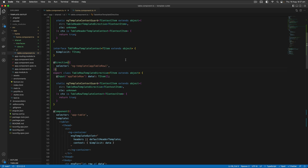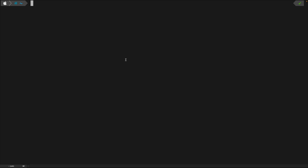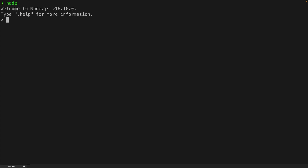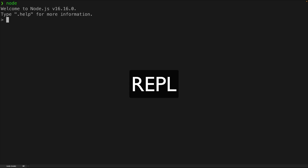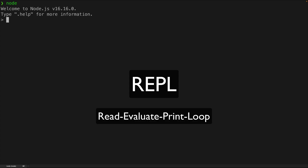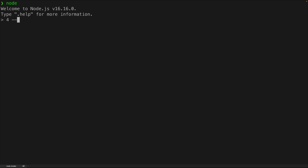It took me way too long to connect the dots and realize I could just use Node in my terminal to run JavaScript code I want to test. Running JavaScript code is kind of Node.js's thing after all. If we open up a terminal and type 'node' - assuming we have Node.js installed - we can start a REPL session, which stands for Read Evaluate Print Loop. It's going to allow us to enter lines of JavaScript code and evaluate that when we push enter.